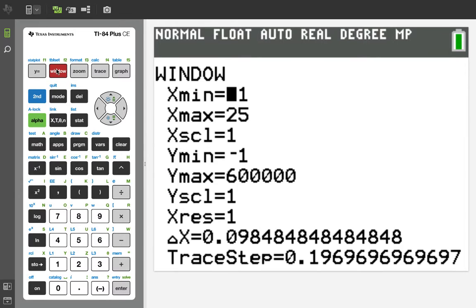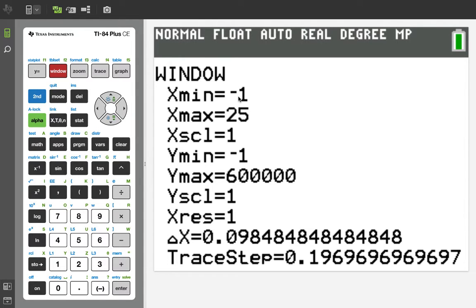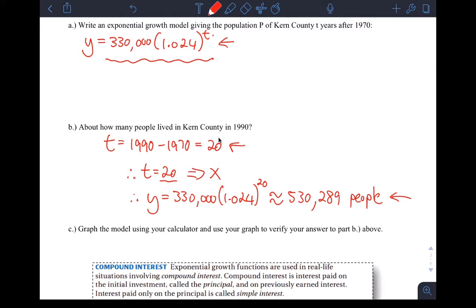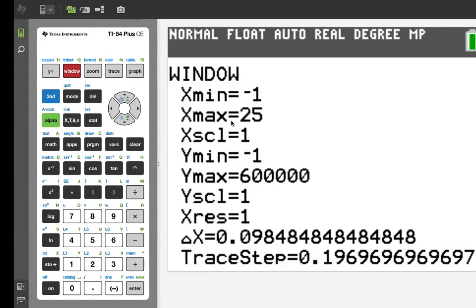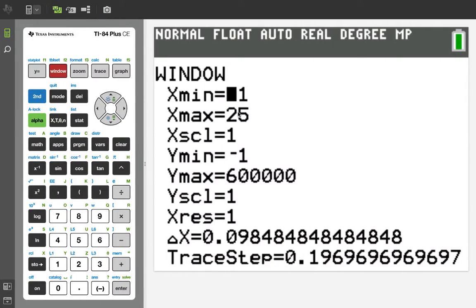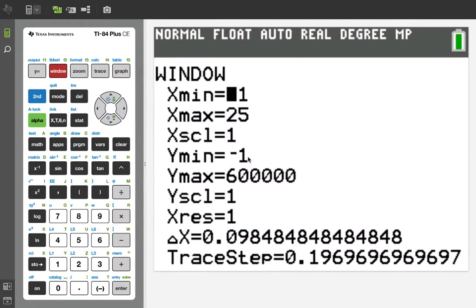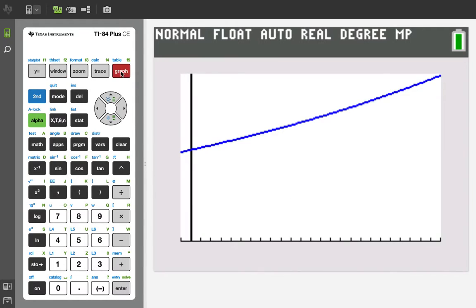You have to adjust your window size because we're not going to go negative in either the X or the Y direction. The X direction is time, we don't have negative years. The Y direction is number of people, so we're just going to make those two negative 1. The maximum number of years we're interested in here is 20. I'm just going to make it a little bit bigger than that, 25. And for people, we already know the answer, we want to verify this answer. So I'm going to make my Y max 600,000.